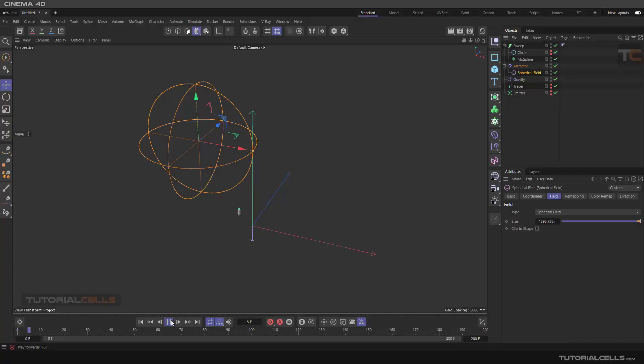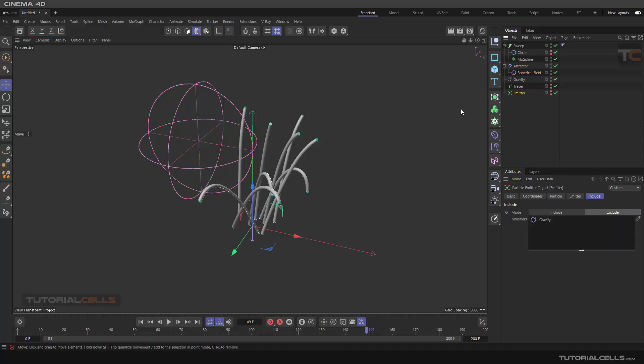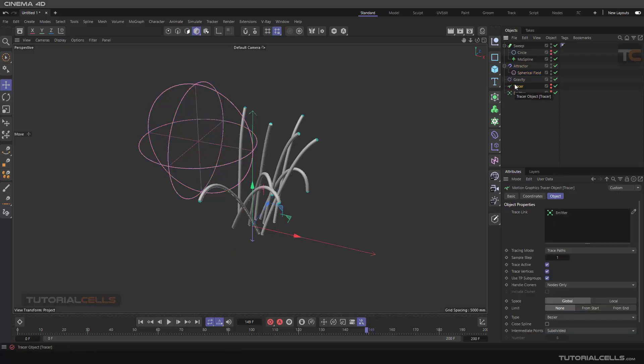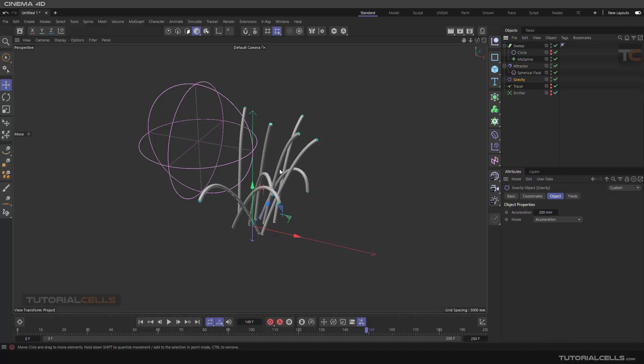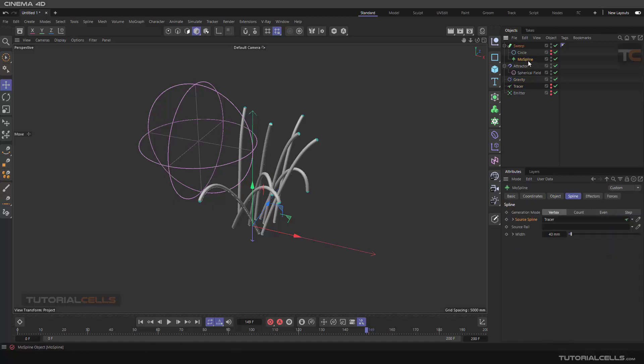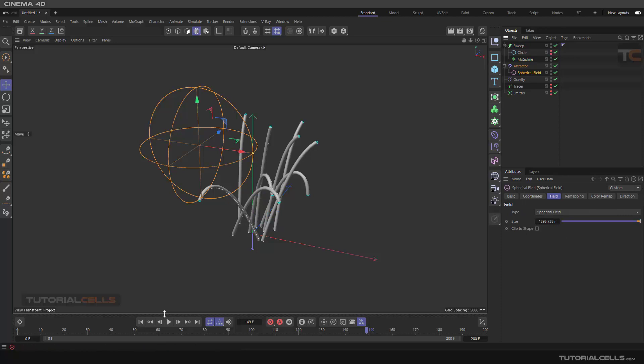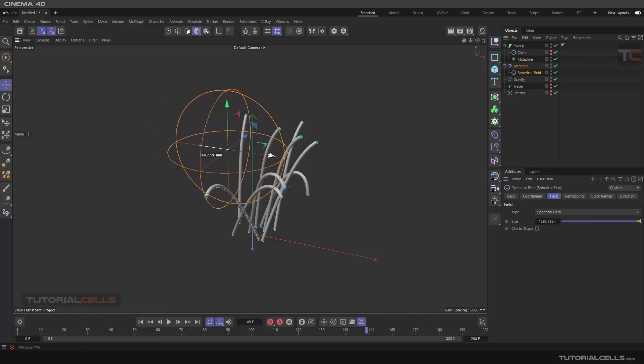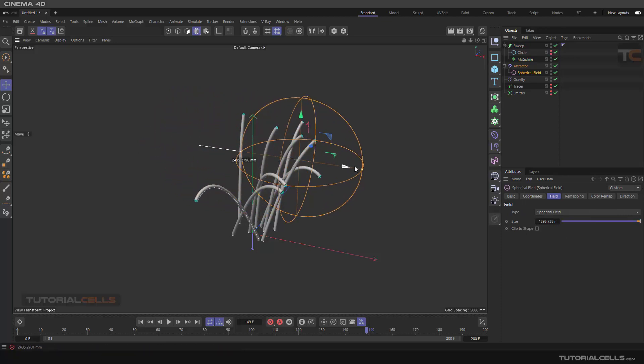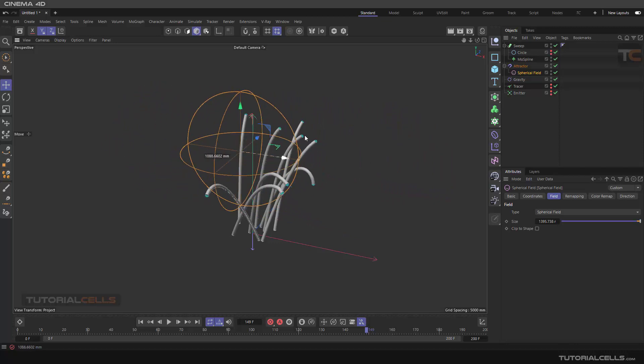In this lesson we want to create a project where we have an emitter, we trace the emitter, and then we convert it to a MoSpline to have more control. Then we sweep the MoSpline and use the attractor and gravity to create dynamic grass. As you can see, you can simulate touching the grass with this field and attractor.